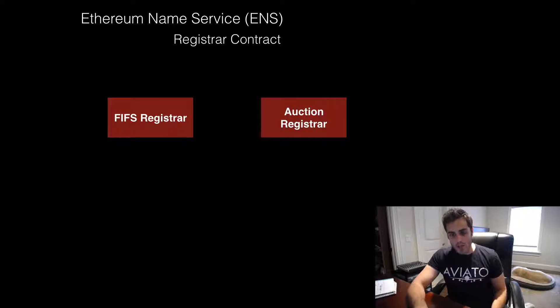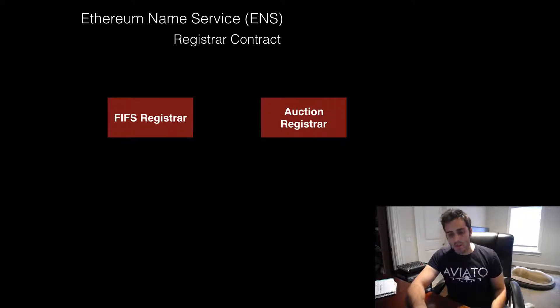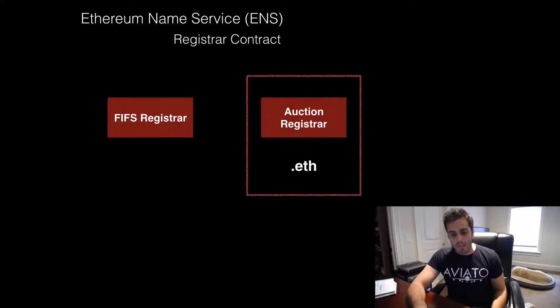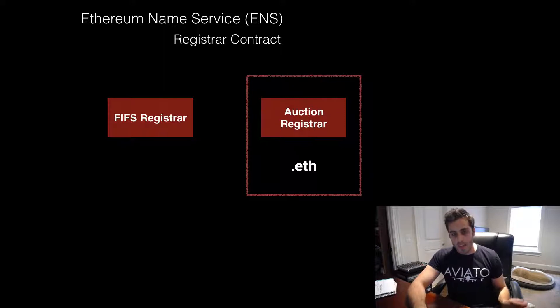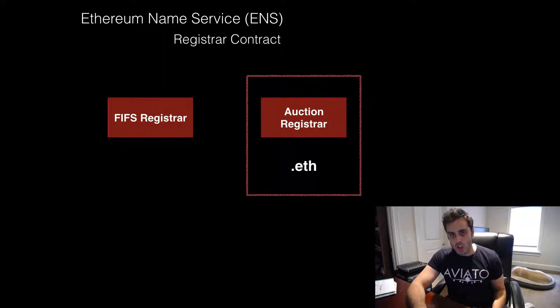So ENS is going to be doing things slightly differently to try to minimize squatting, which is forcing all .eth name purchases to go through the auction registrar instead.